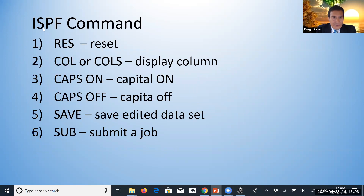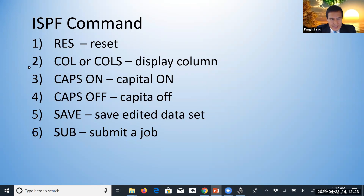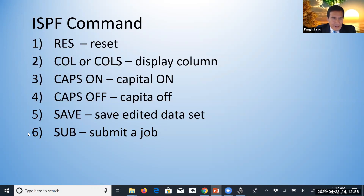These are ISPF commands. There are many ISPF commands, so here I just list several of them. For details, you need to look at the ISPF menu. The RES command means reset. COL or COLS will display columns. CAPS ON will change to capital; CAPS OFF turns capitals off. SAVE will save the edit dataset to disk. SUBMIT means submit a job. These are the commands we will often use.